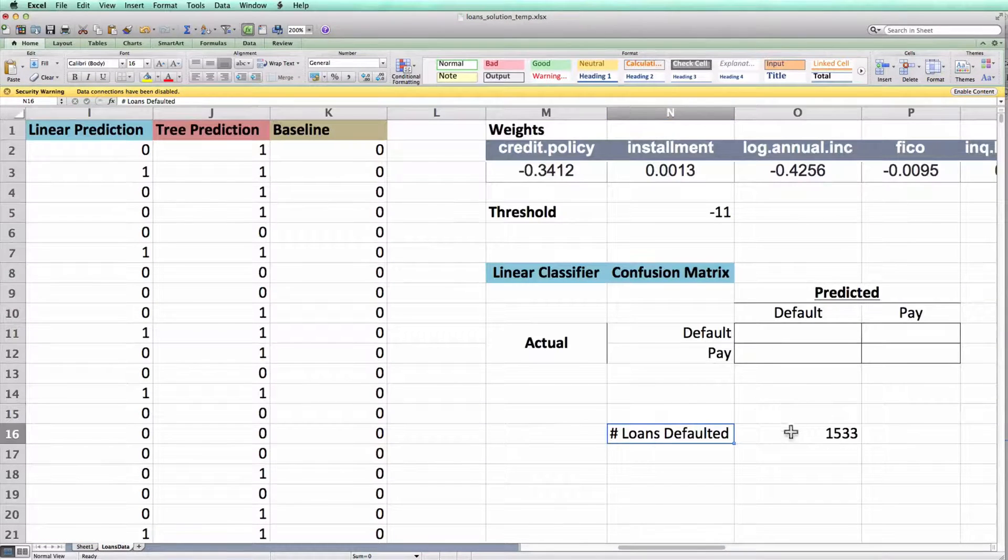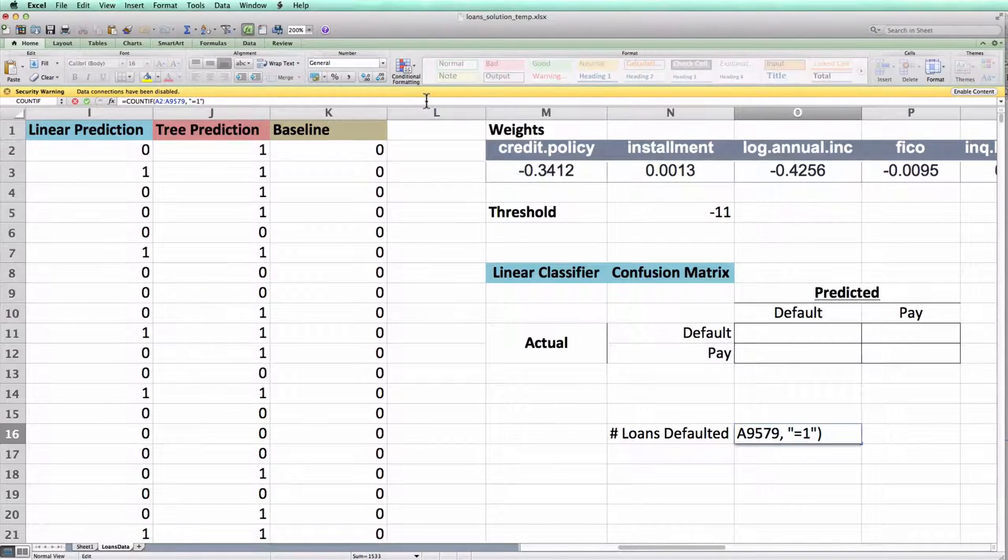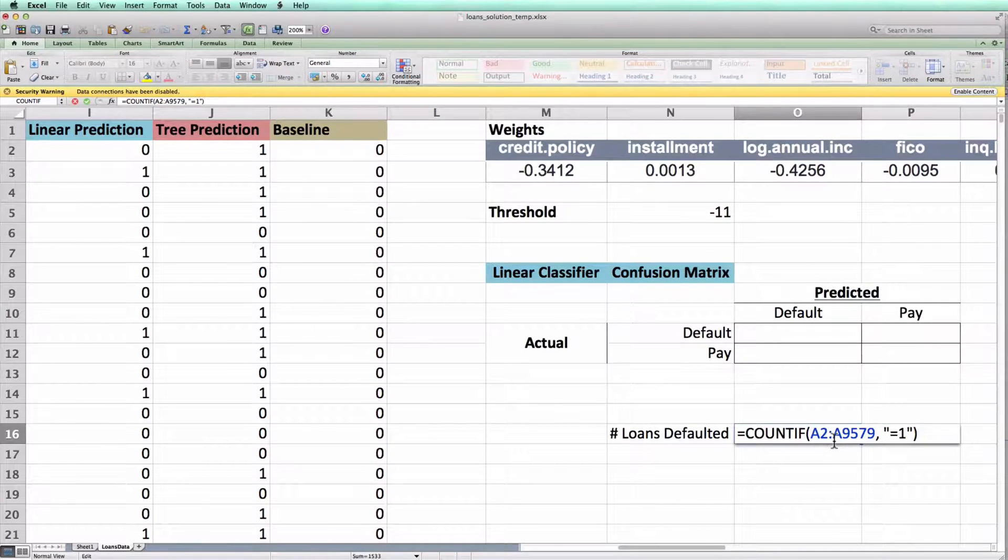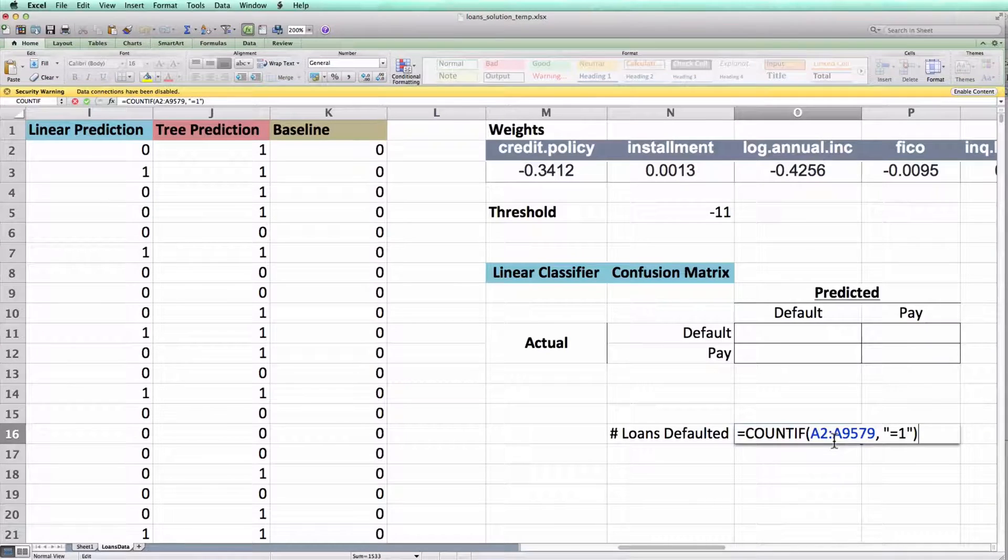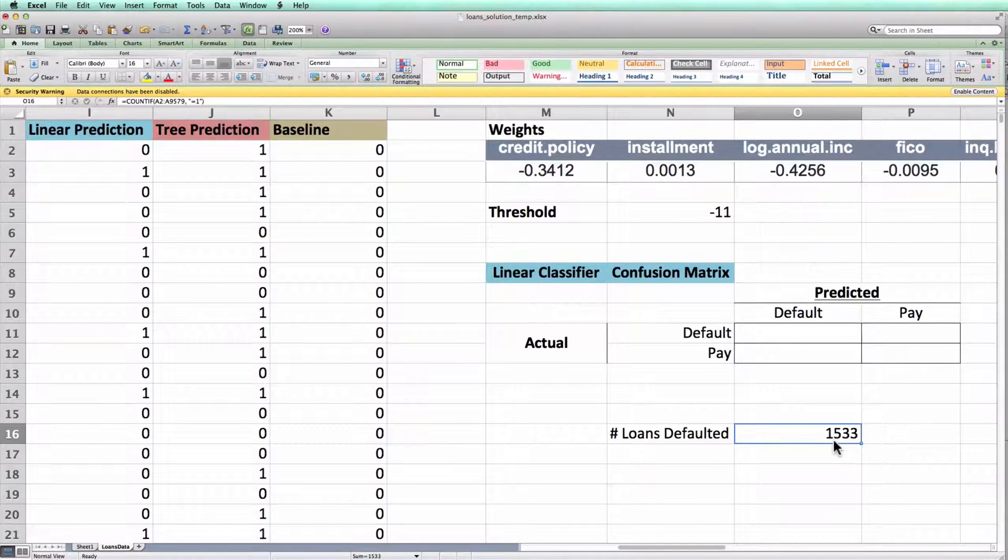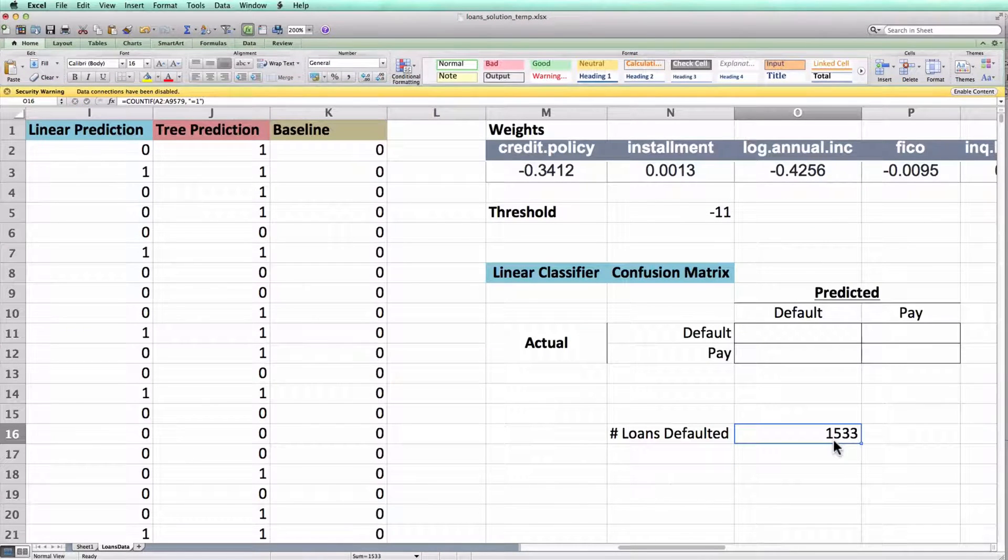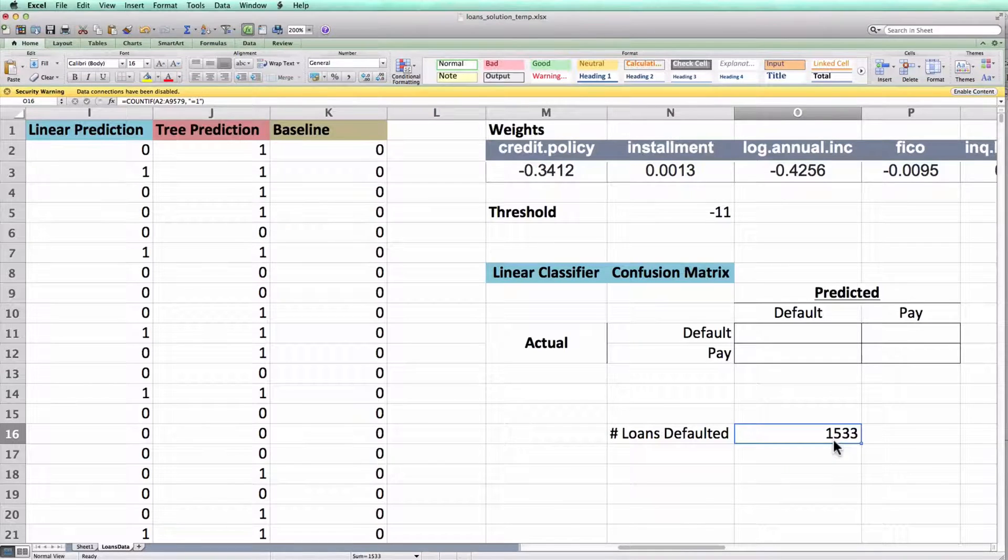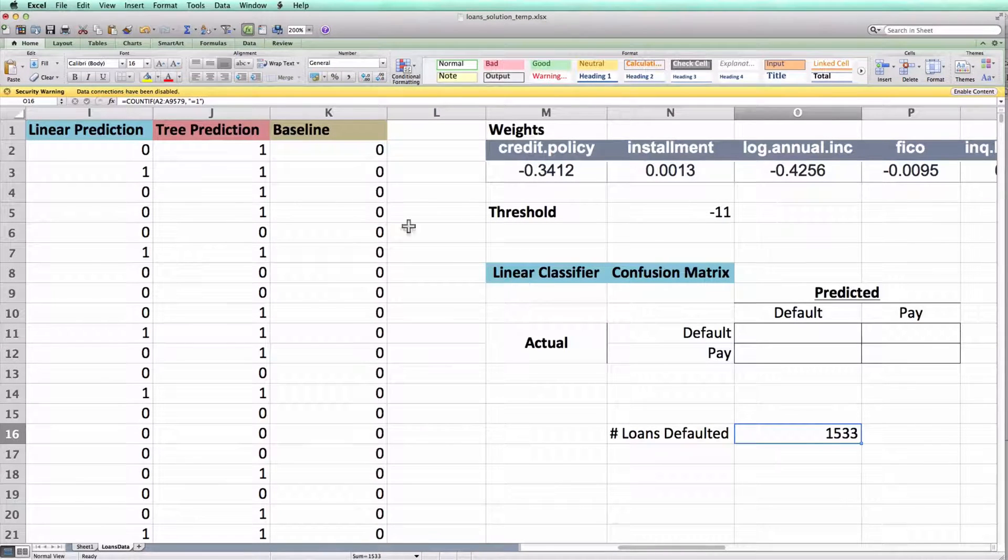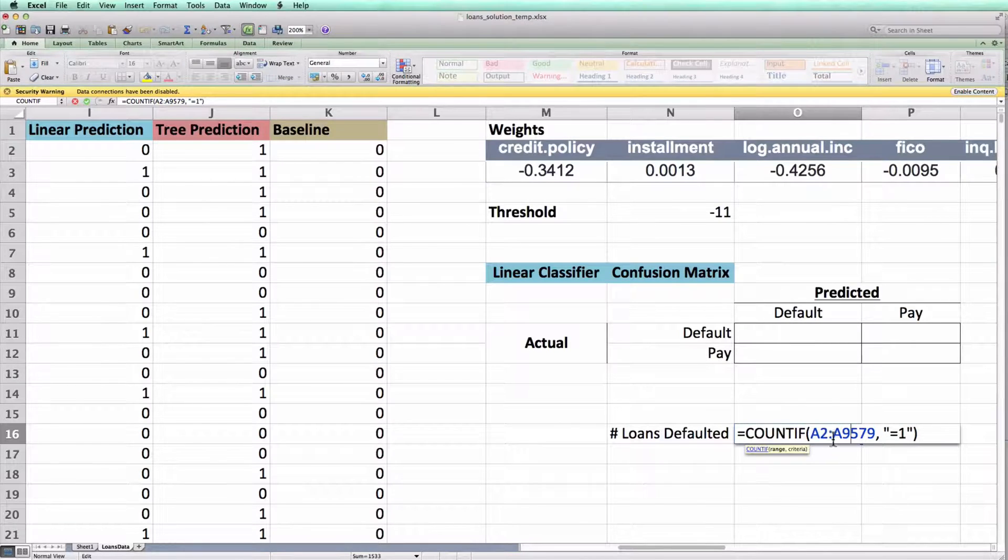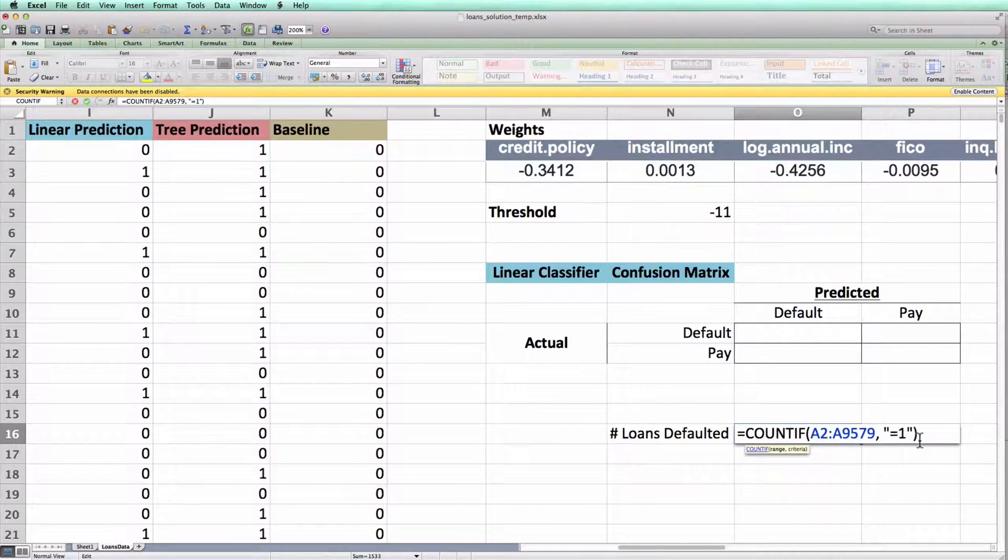So let me show you the formula one more time. And you can see Excel now has computed that 1,533 of the loans defaulted in the dataset. That is, 1,533 of the cells between A2 and A9579 were equal to 1.